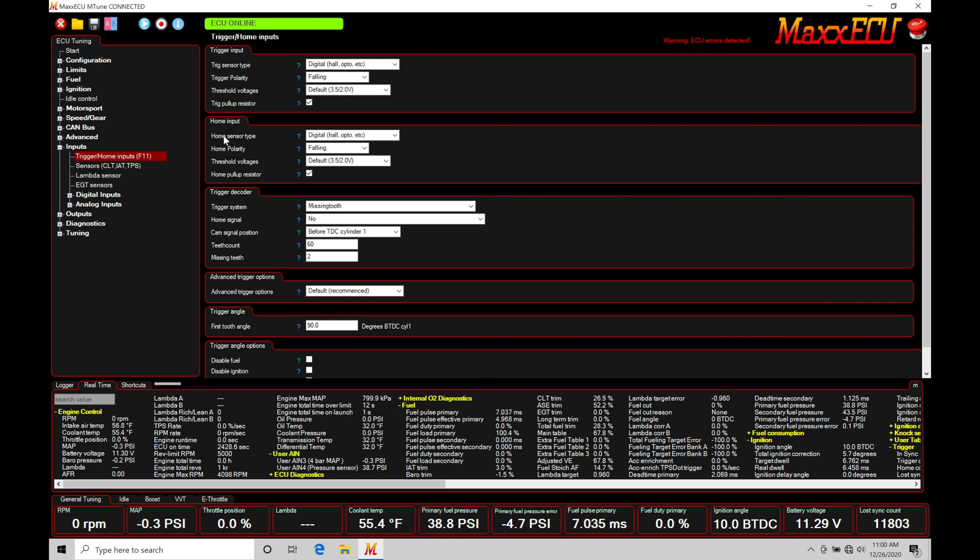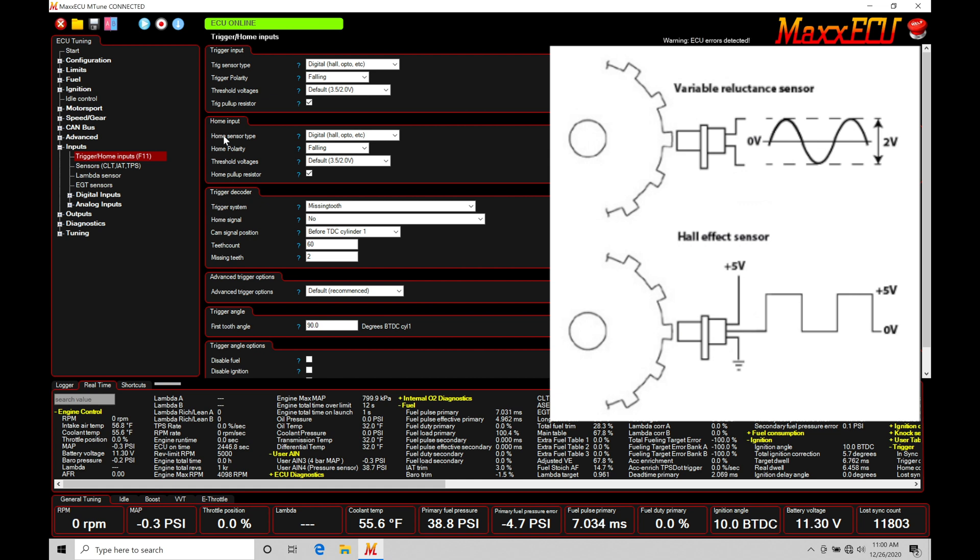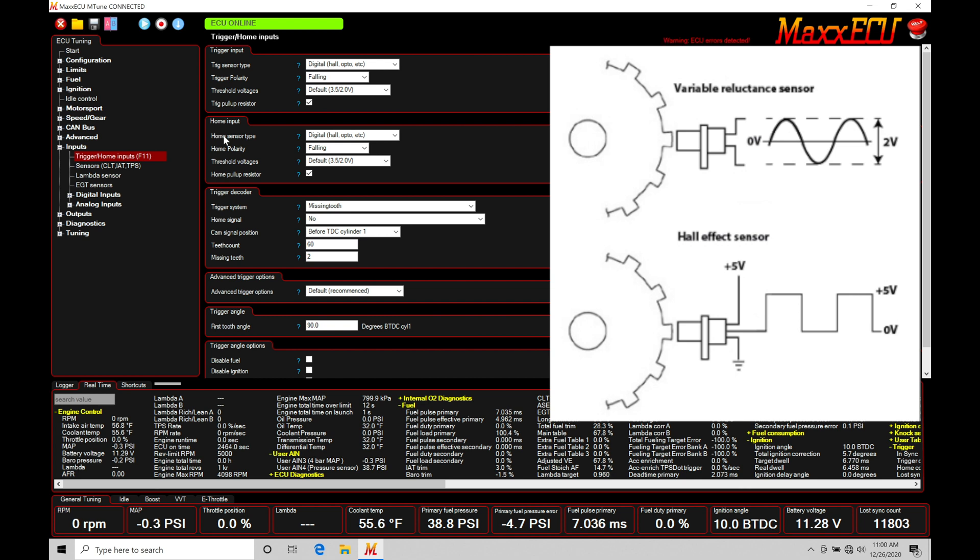There are two different sensor types and an endless amount of actual patterns that can be produced. Coming up on screen, this graphical illustration shows a Hall effect style sensor and a VR or magnetic type sensor. If you're unsure which type the engine has, you can look at the actual wiring on the sensor itself.